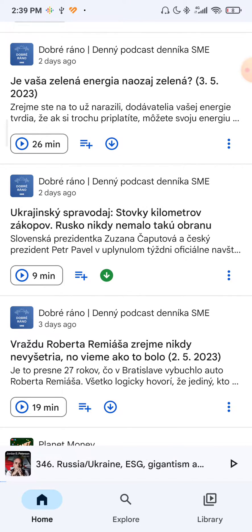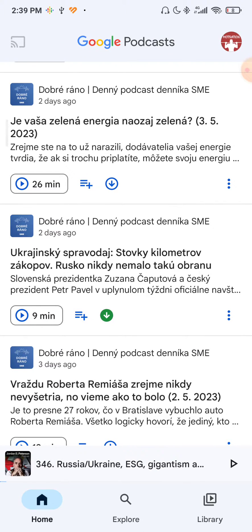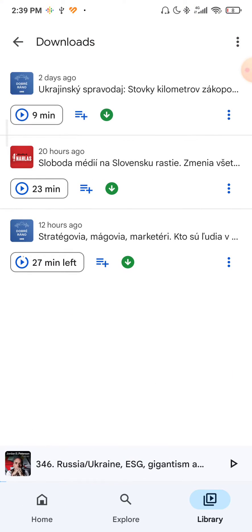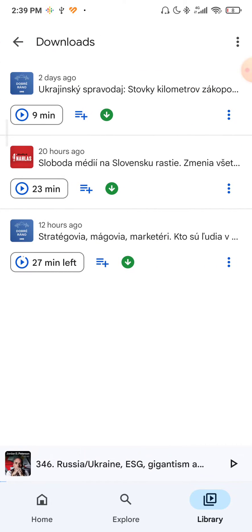So as you can see, it is pretty much downloaded right now. So to find where it is stored, you have to go over to your library, click on that, and then you can see all of your downloads. If you don't see your downloads, you are probably here — just click here on this downloads button.